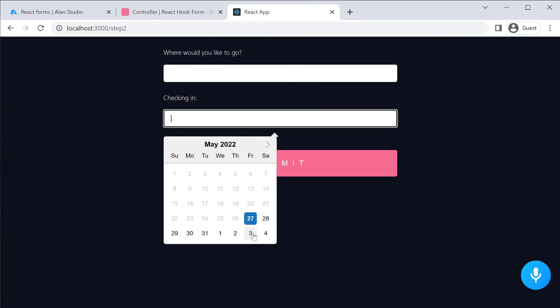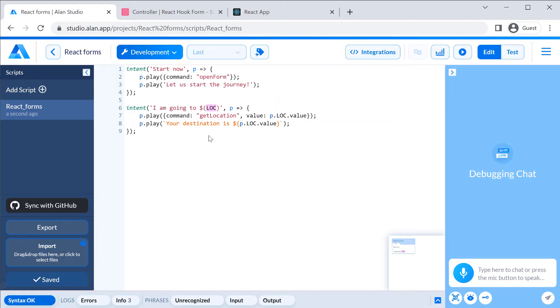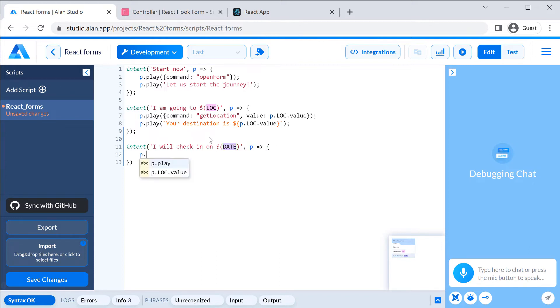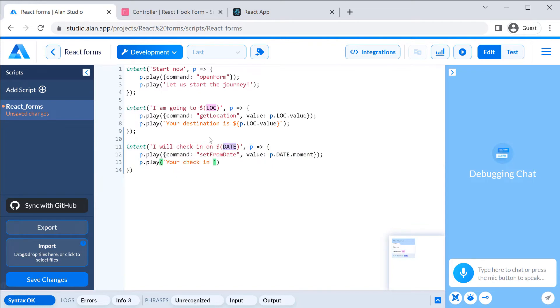Updating our styles to make it look nice and checking it in the app. We can now select the check-in time manually. Let's allow setting it with voice. Getting back to the voice script and adding one more intent: I will check in on a specific date. To get the date value, we will add the date predefined slot here. The date slot we have added has two fields. The moment field contains the date object from the moment.js library. The value field contains a regular date value. In our intent, we will send the content of the moment field in the command and play the content of the value field with voice.